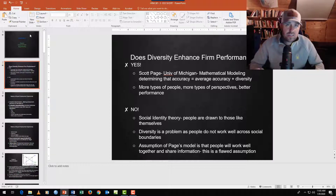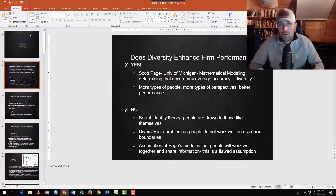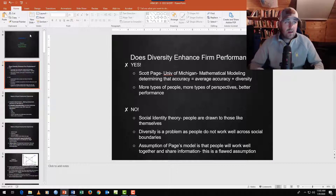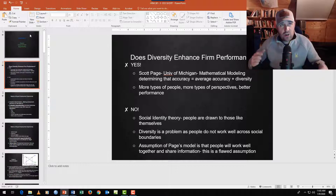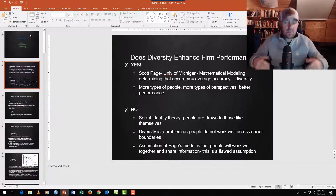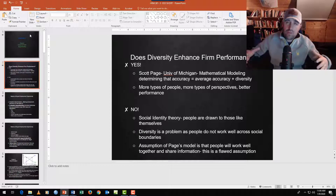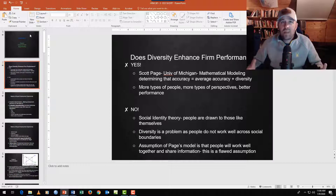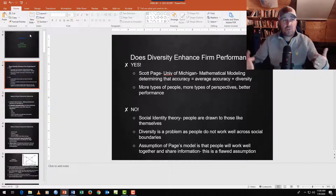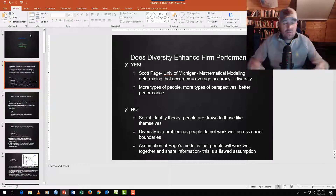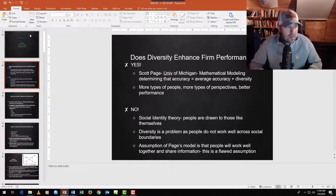One key assumption in Scott Page's model is the concept of inclusion. You can take ten different types of people and throw them in a room to solve a problem, but chances are the loud extrovert will come up with the idea and implement it. The challenge in HR is: how do we create management systems, hiring systems, compensation systems, and promotion systems that are inclusive — that actually get those ten different people to submit their perspectives in a constructive and trusting way?